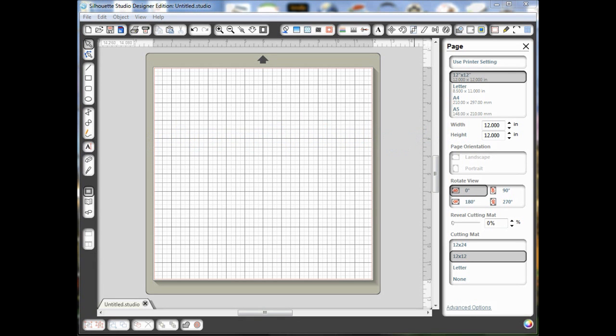Hi, this is Lisa from Pretty Paper, Pretty Ribbons, and I wanted to do a quick video today that will show you how to use DXF files with your Silhouette Studio.